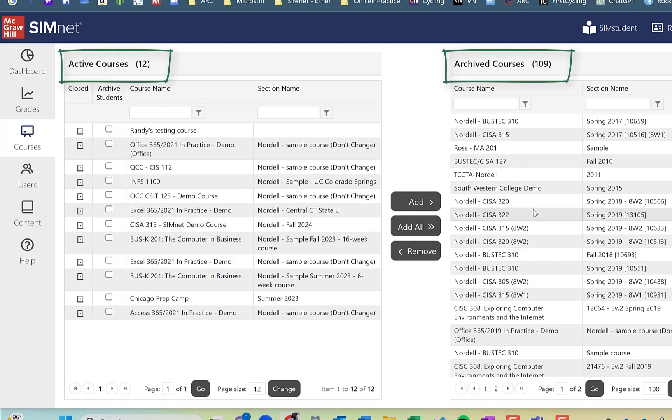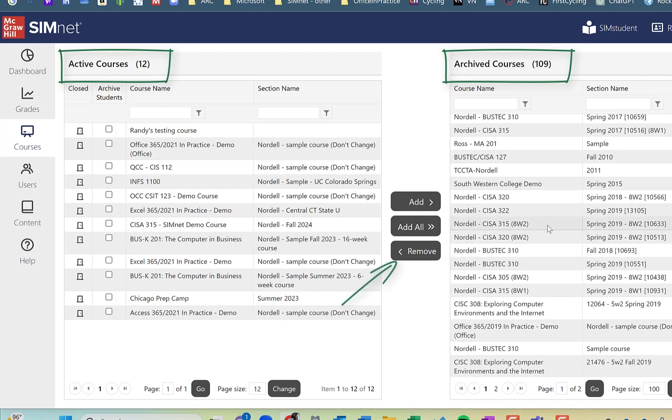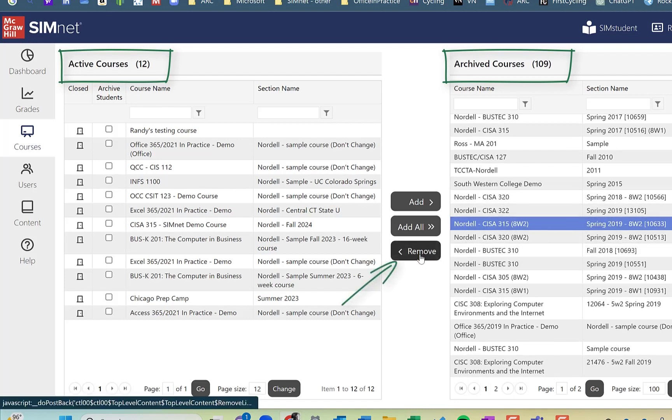If I wanted to unarchive a course, I could select any of these courses, I'll just select one randomly here and click on remove. And that would move it back to an active course.